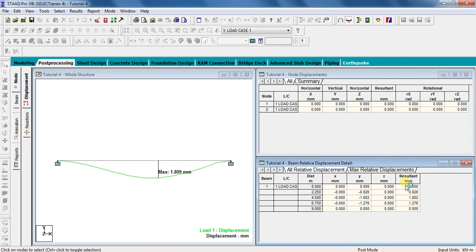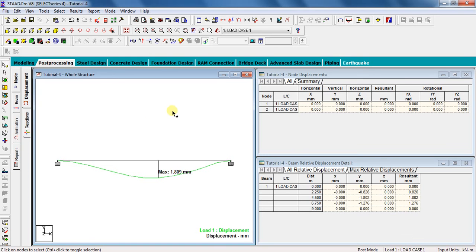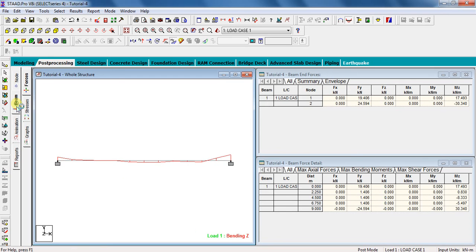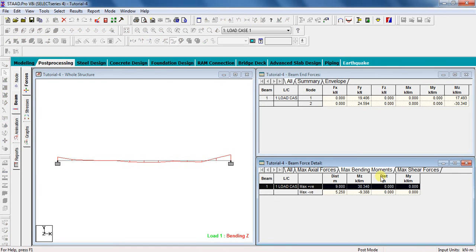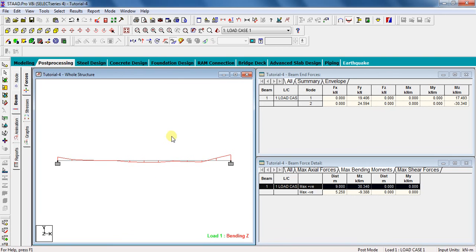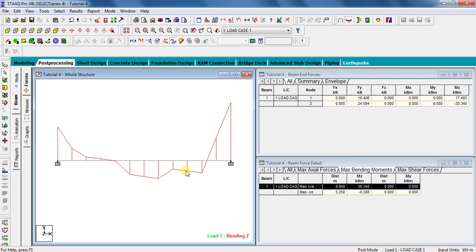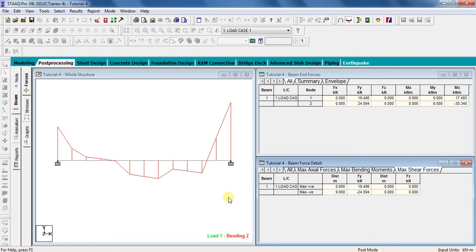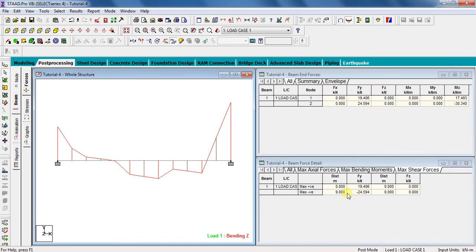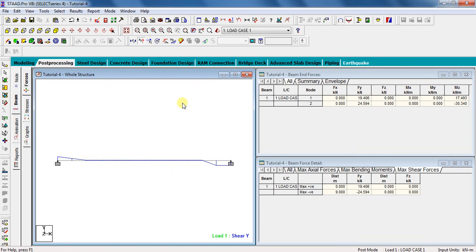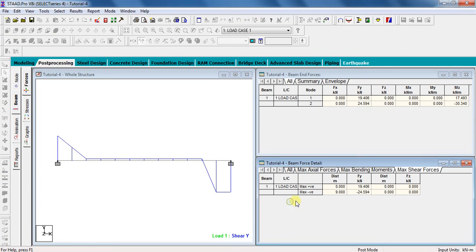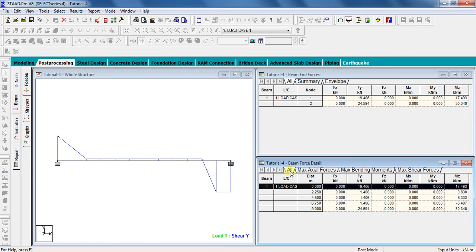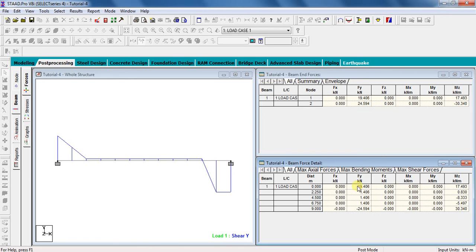Next part is to check shear force and bending moment values. For that, click on beam, click on maximum bending moment in table. To scale the bending moment diagram, press control button on your keyboard and roll the mouse cursor. Similarly, to check maximum shear forces, click on maximum shear forces in table. To scale the shear force diagram, press control button on your keyboard and roll the mouse cursor. To know values of shear force and bending moment at different points in the beam, click on all. See, there are different values of shear force and bending moment available.